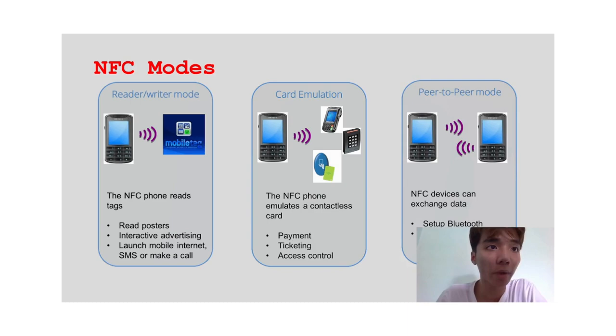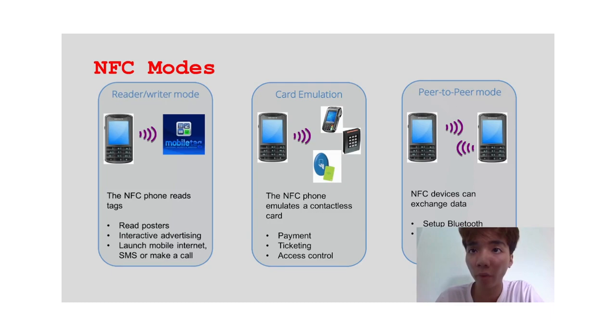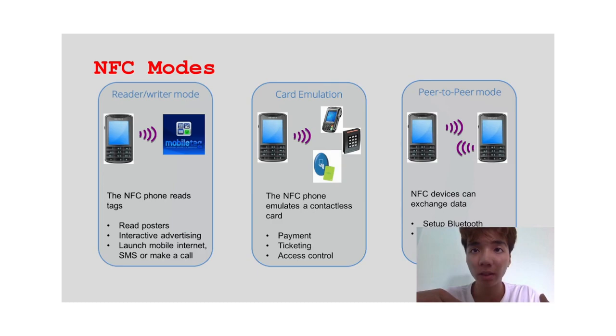And the last one is peer-to-peer mode. This mode allows two NFC devices to communicate directly with each other without passing through an NFC card reader. Normally, this mode is used to share data between two NFC devices such as sharing files, contacts, pictures, videos, or making payment transactions.